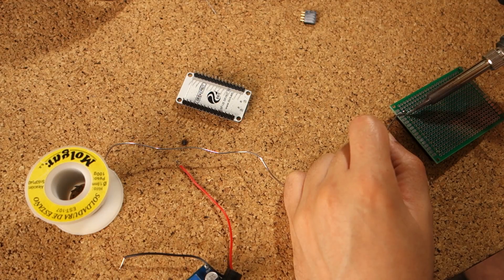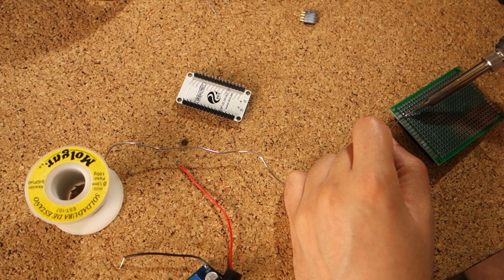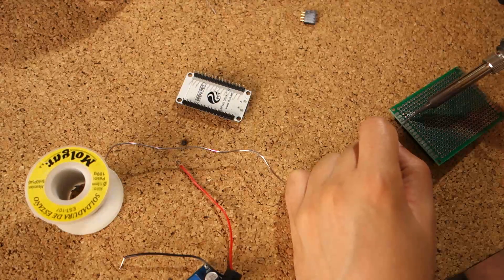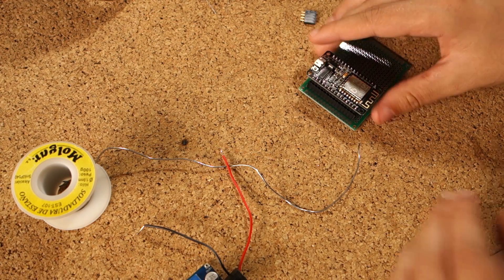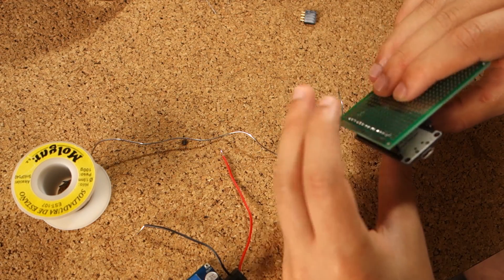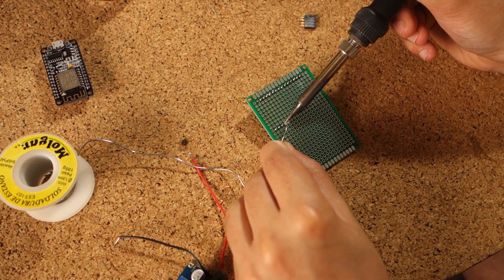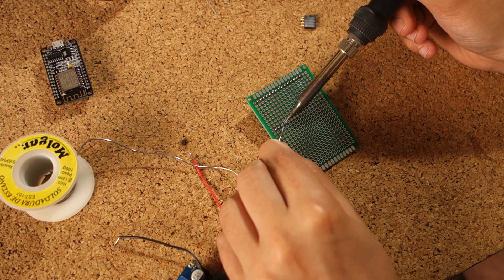This next step is optional, but for a more permanent solution, I've decided to build the exact same circuit on a strip board.